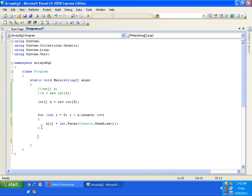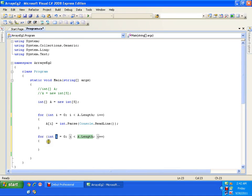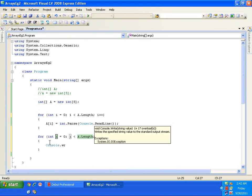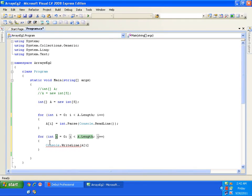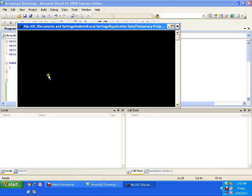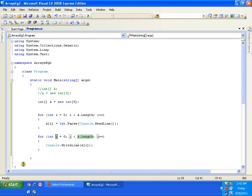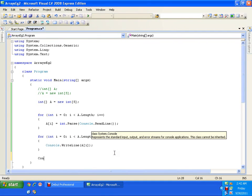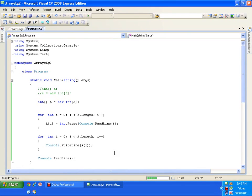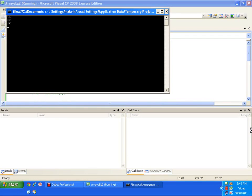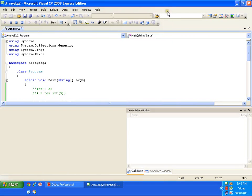Now I want to display all the values. I'll use a for loop again: 'i equals to 0; i less than a.Length', and display using 'Console.WriteLine(a[i])'. I'll run the program, enter five elements. I enter 56, 89, 32, 60, 5 and it displays 56, 89, 32, 60, 5. That's how all elements are displayed.